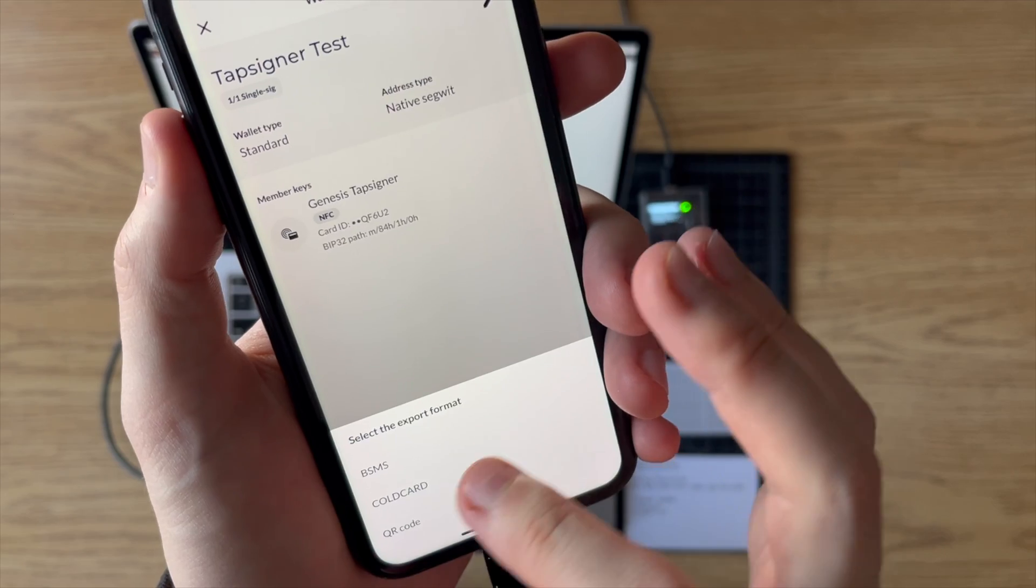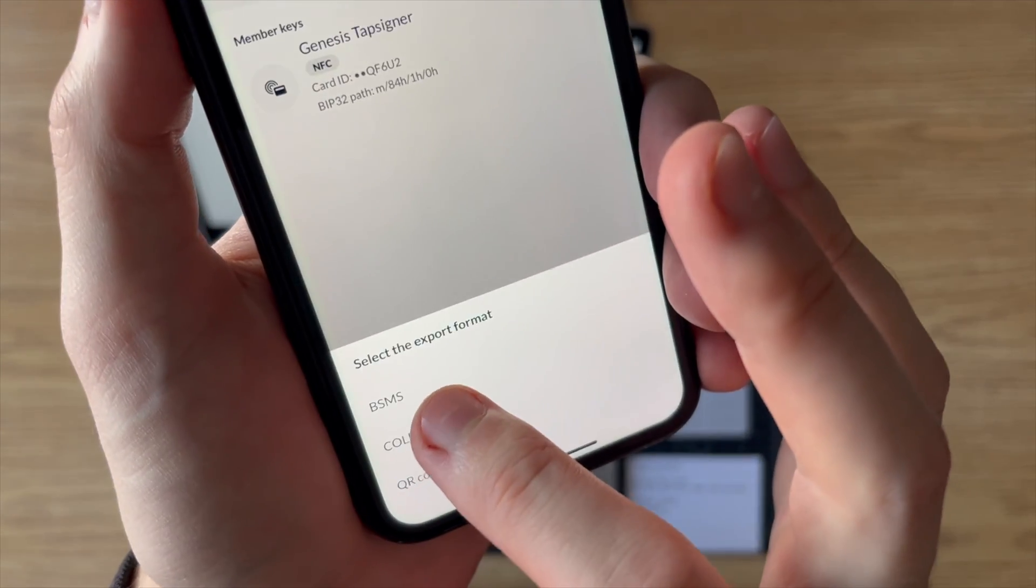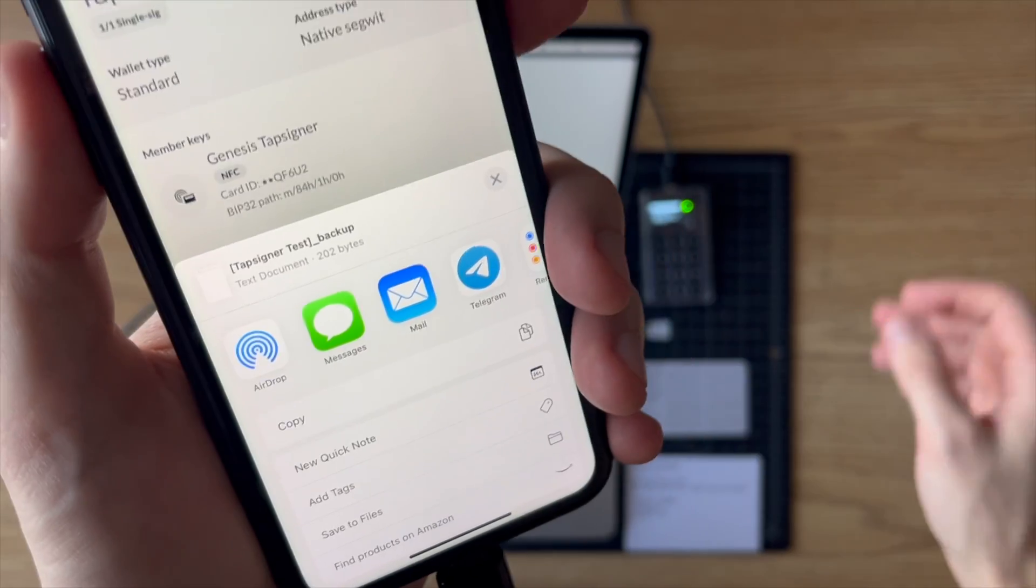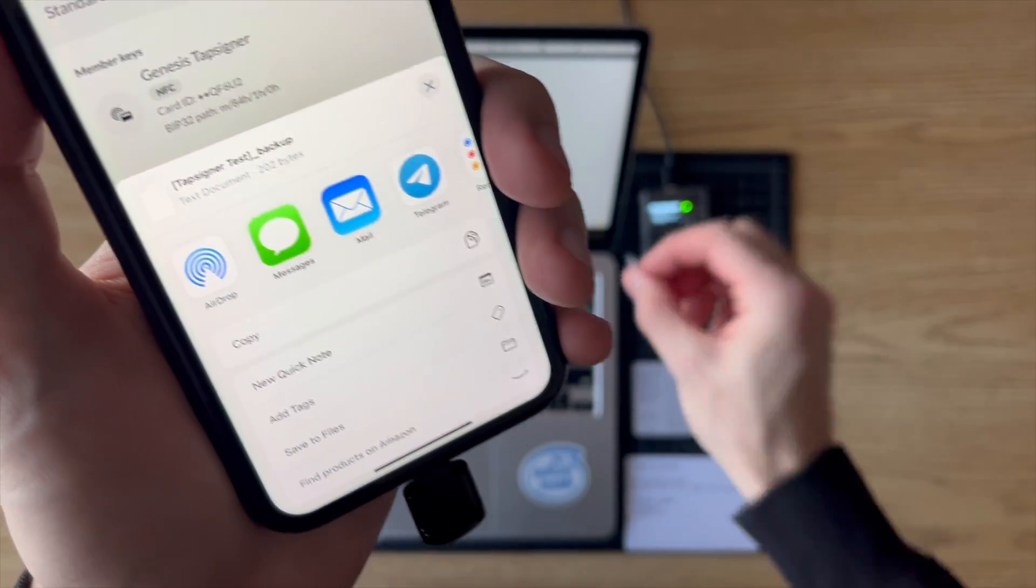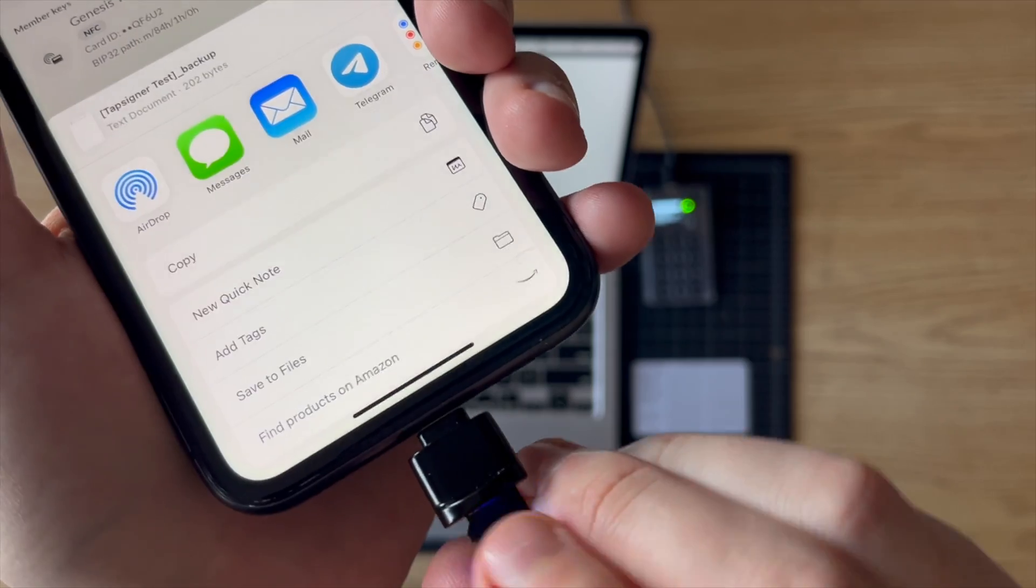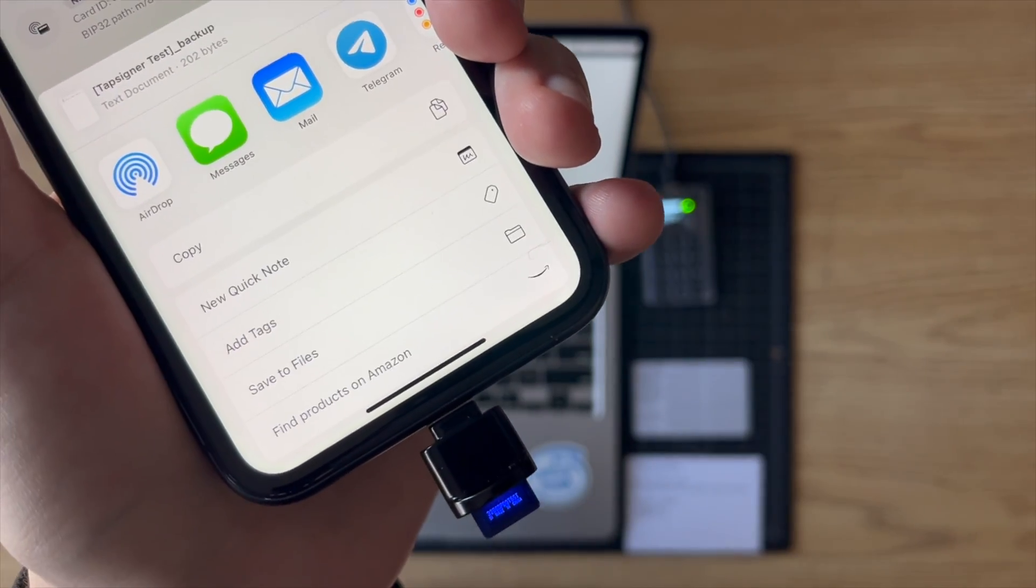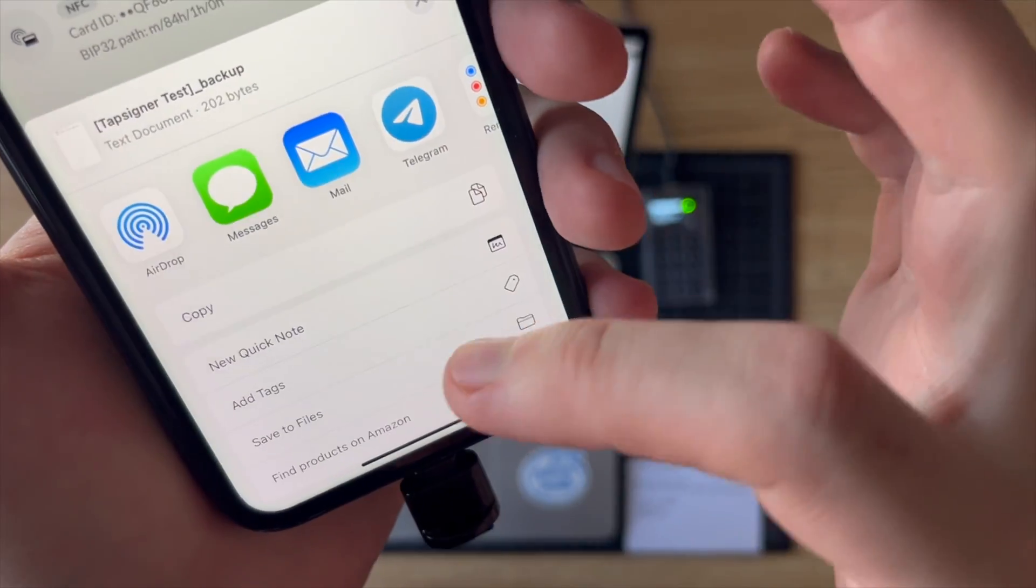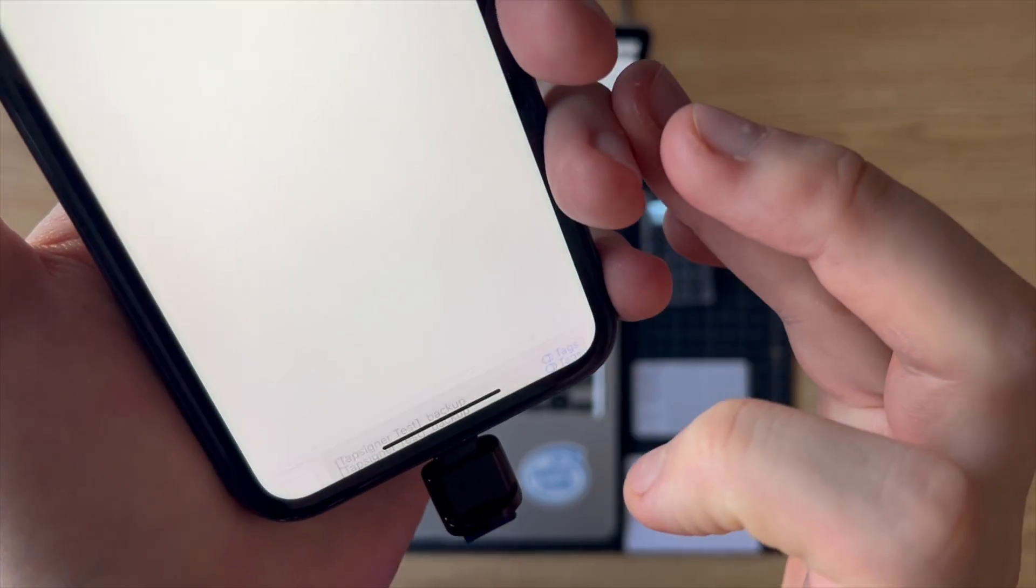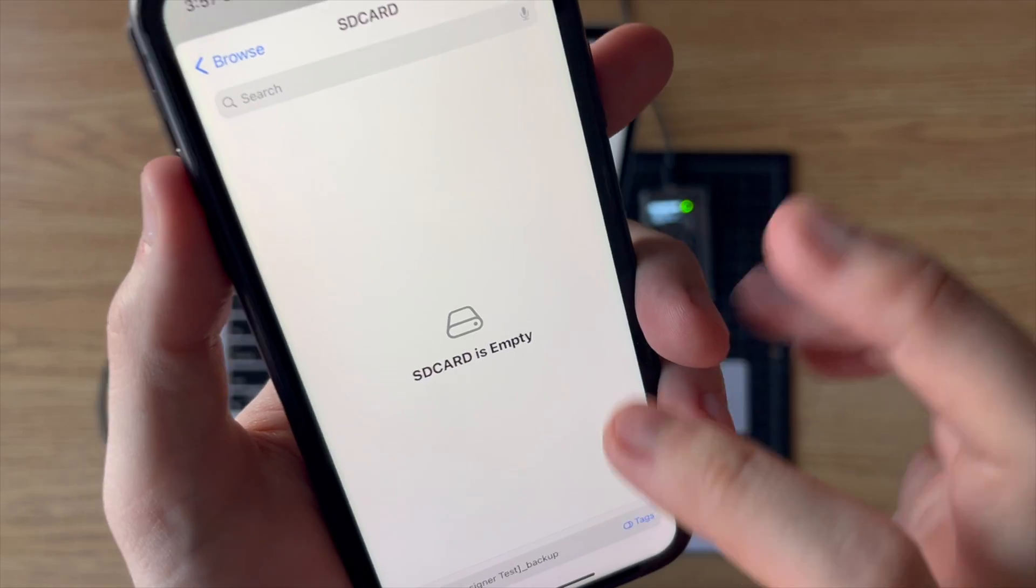And the first thing I want to do is I want to export the wallet configuration. The reason I want to do this is just to get the master fingerprint as well as the derivation path of this wallet,